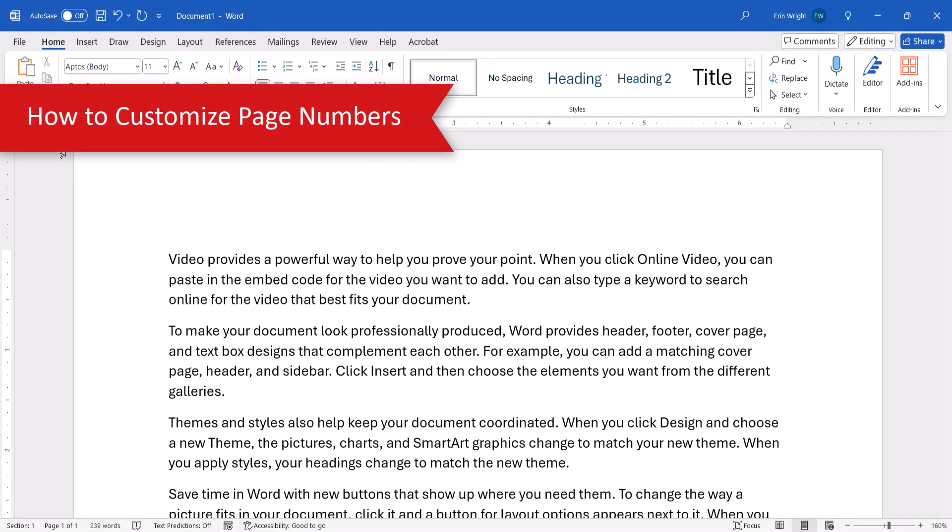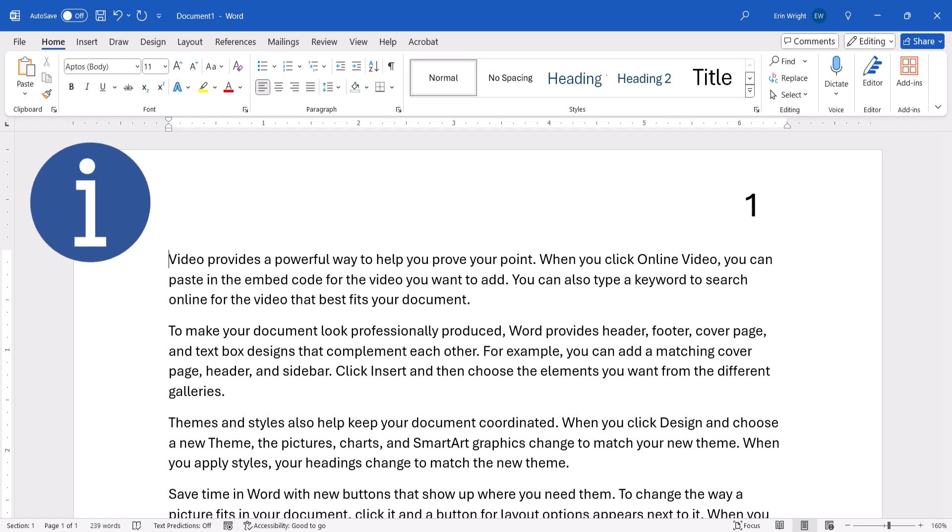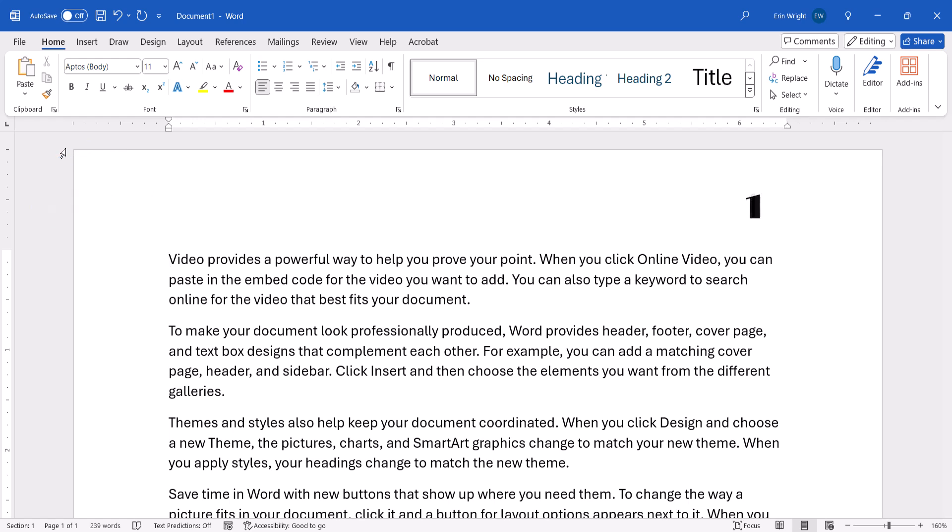Before we start, it's important to note that there are countless ways to customize page numbers in Microsoft Word. So for the sake of brevity, we're only going to cover the basics of changing the font, size, color, and adding effects today.